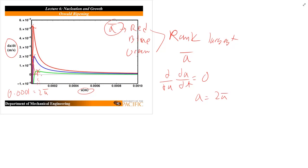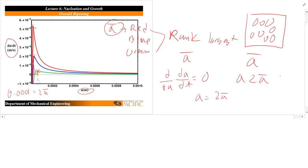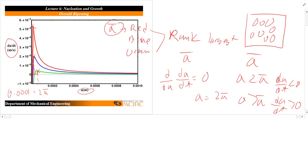This is a key finding of Oswald ripening: the fastest-growing particle size is twice the average particle size. So if A is less than A_bar, dA/dt is less than zero — particles shrink. If A is greater than A_bar, dA/dt is greater than zero — particles grow. This type of problem may appear on the problem set or exam. If you have any questions, please email or leave comments. Please be safe out there, and have a great day.